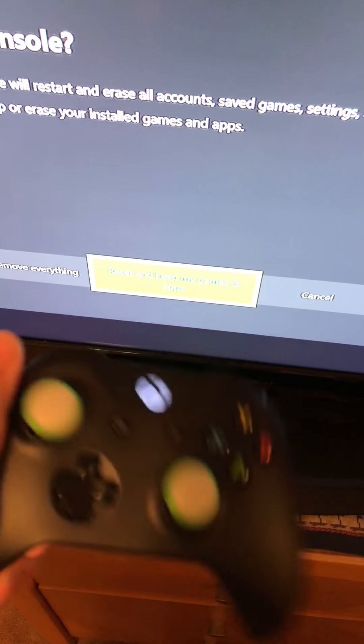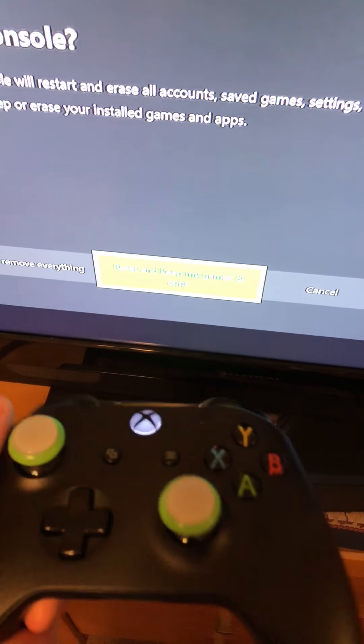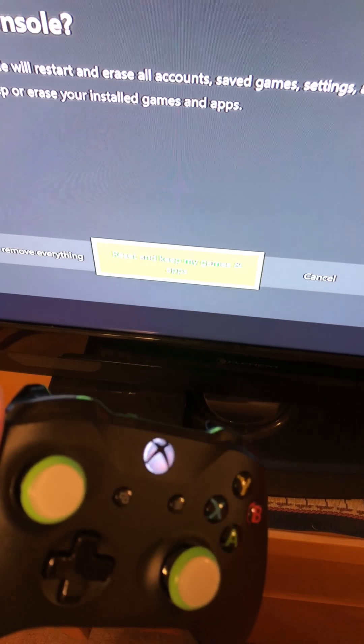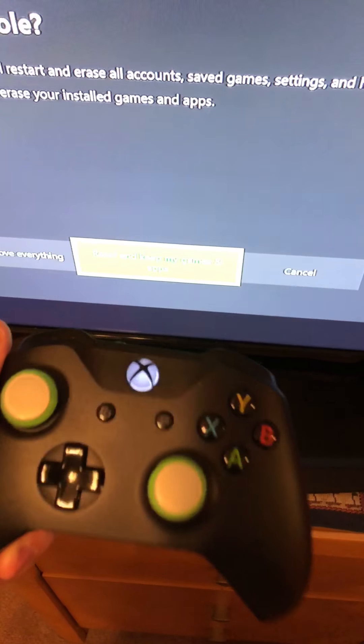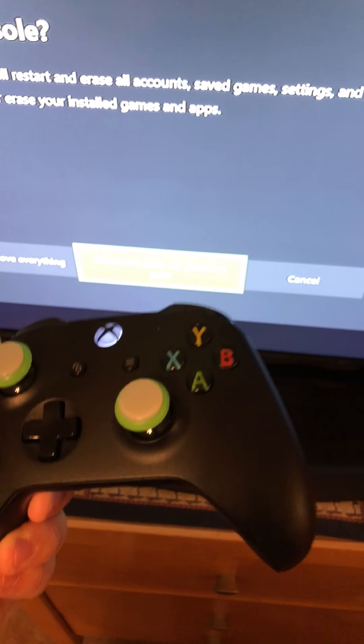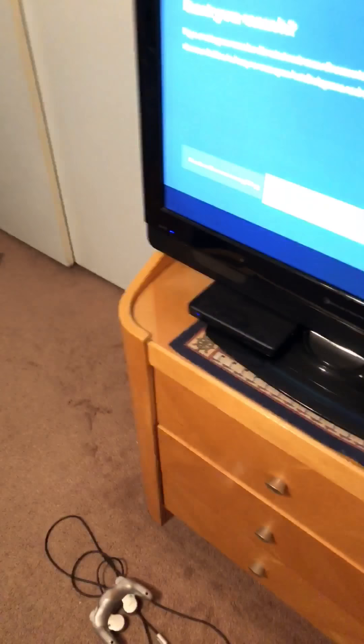If you go through that process and you're still having the same error where your controller is not connecting, at this point this is when it started working and I was able to reconnect my other controller.